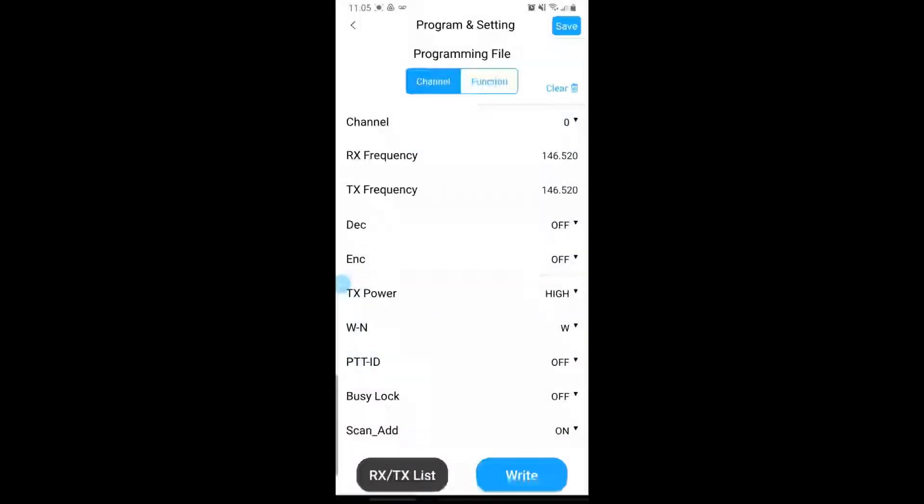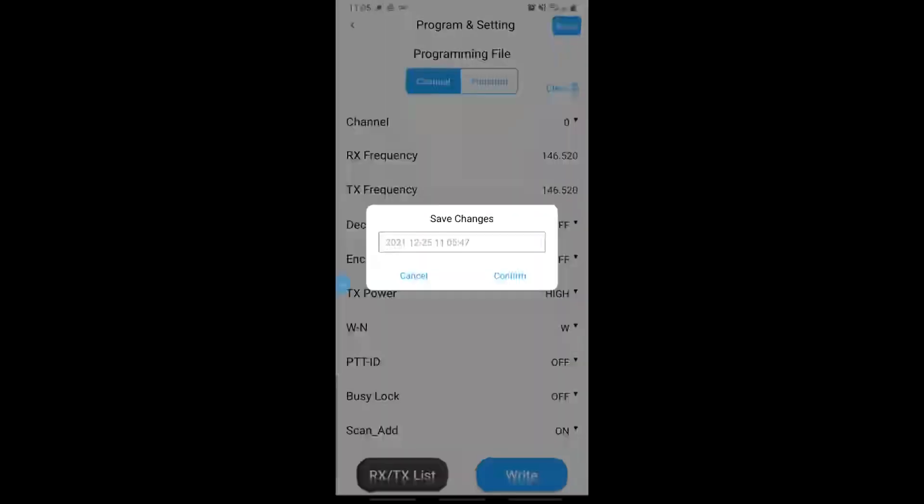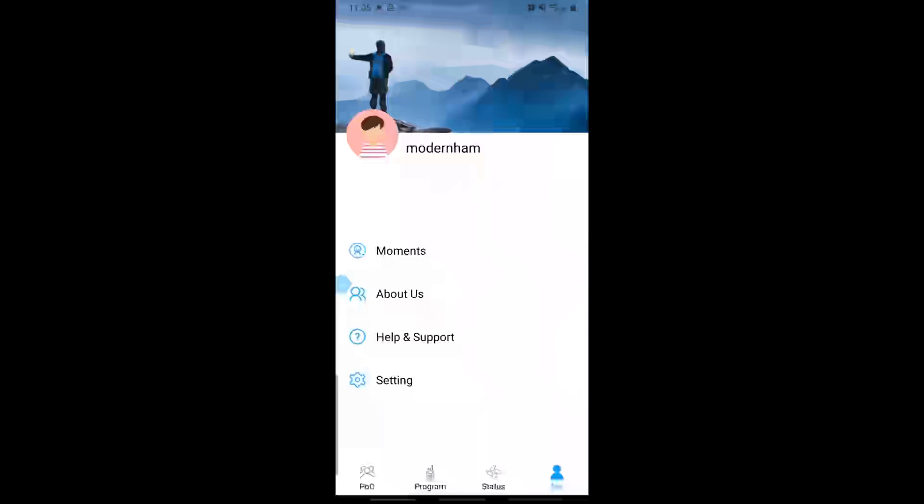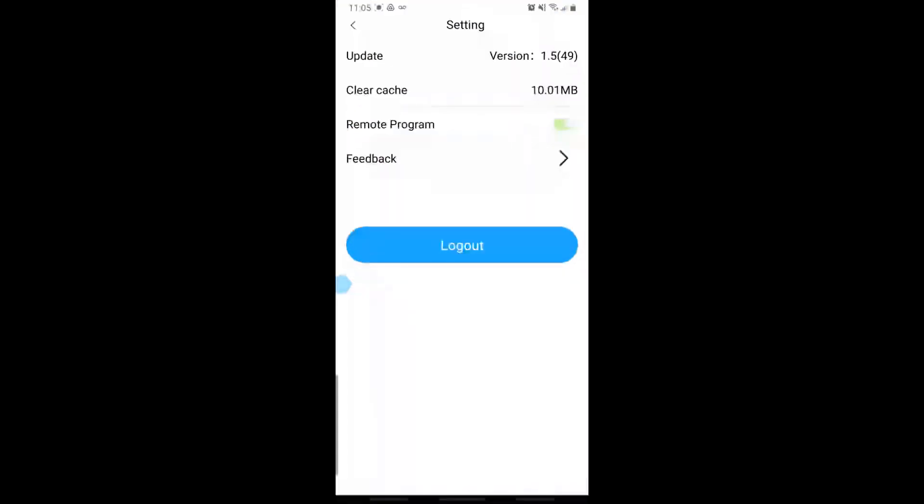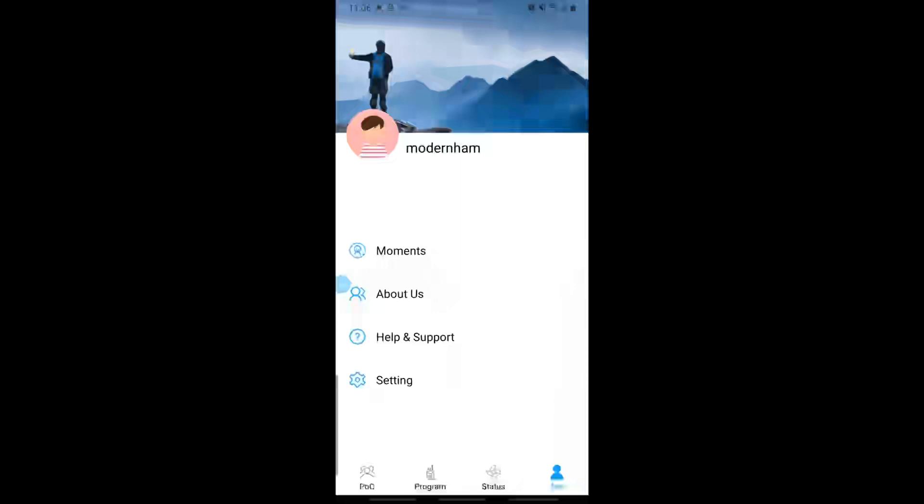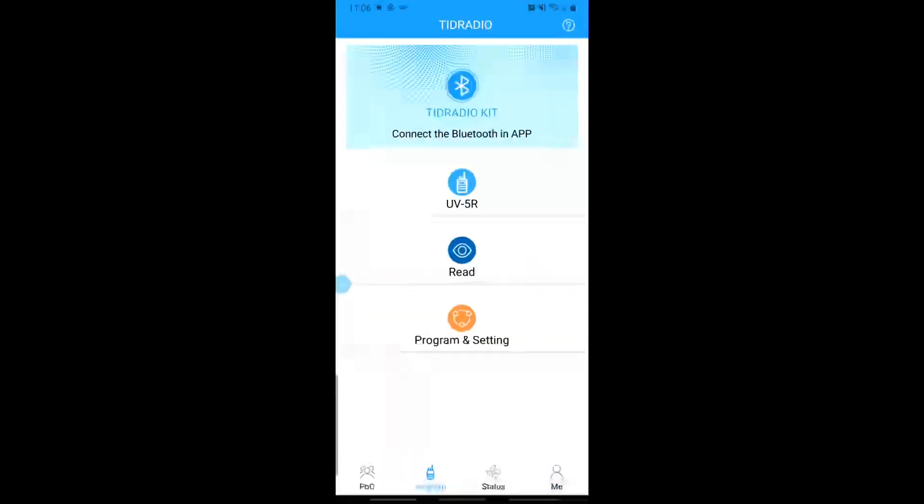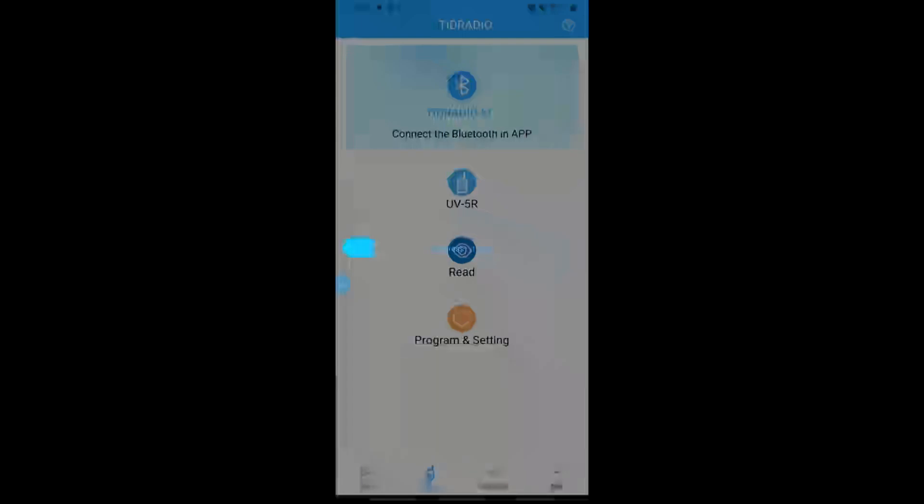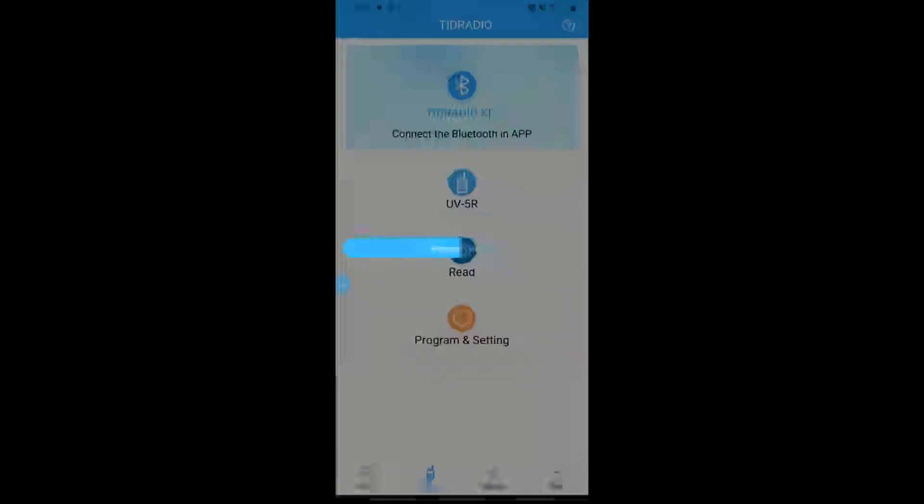Now another really cool feature that I want to show you is the remote programming. And a lot of this is going to have to be done on the computer. But the first thing you want to do is go to your Me tab and make sure to go under Settings and make sure that this remote program is enabled. And you'll go online and you can actually modify your programming lists, your frequency list.